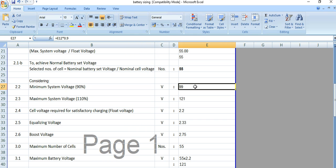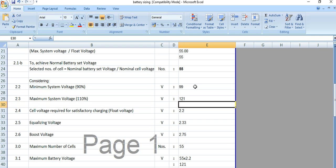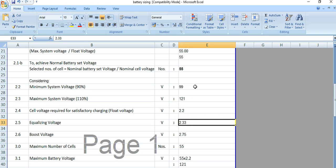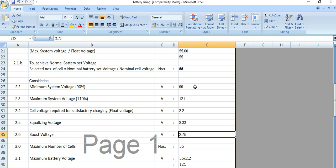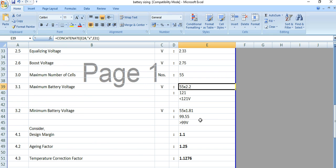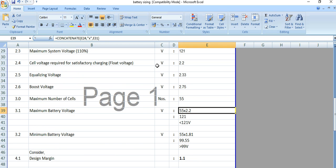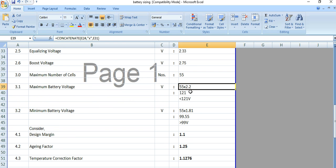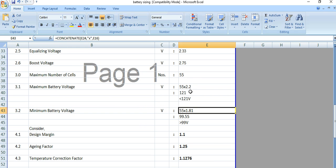We have considered minimum system voltage as 90%, maximum system voltage as 110%, and float voltage as 2.2 volts. Equalizing voltage is 2.33 volts and boost voltage is 2.3 volts — these come from the battery manufacturer. Maximum number of cells is 55, so maximum battery voltage is 55 multiplied by 2.2, giving 121 volts.